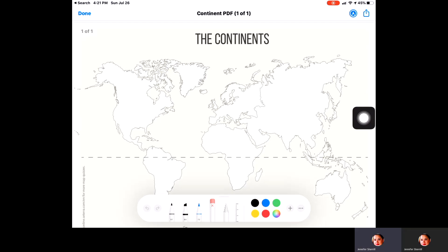Go ahead and click on that, and when you do you can see a bar shows up at the bottom. It has several different pens, pencils, erasers, and a ruler that you can use, along with some other activities and things that you can do with students in this section. The first thing you want to do is decide which pen you'd like to use.